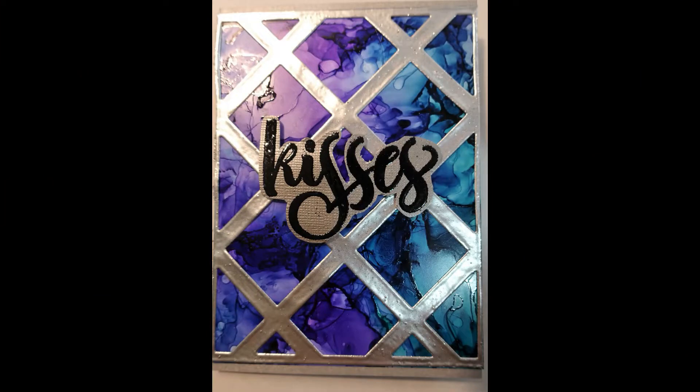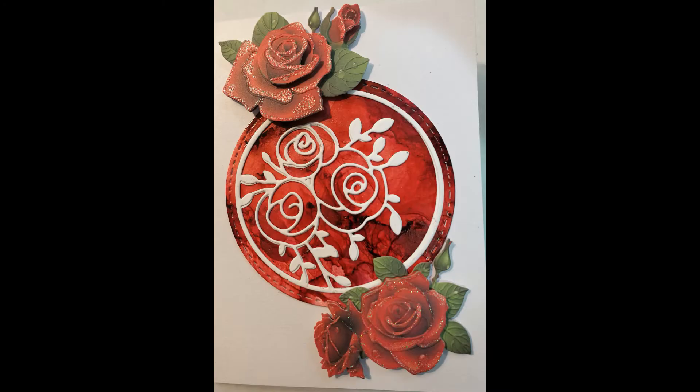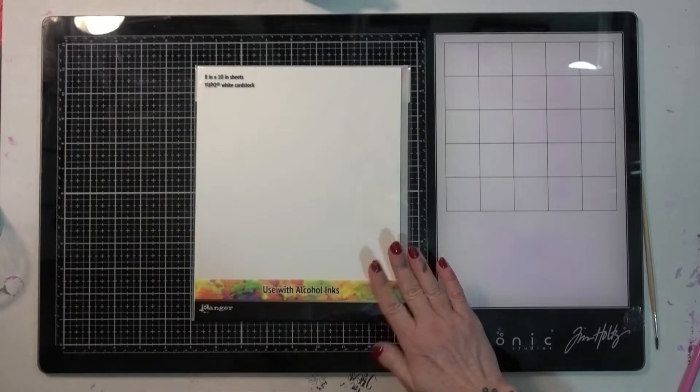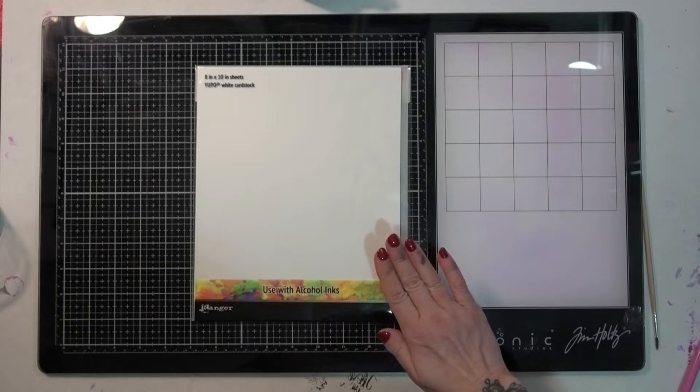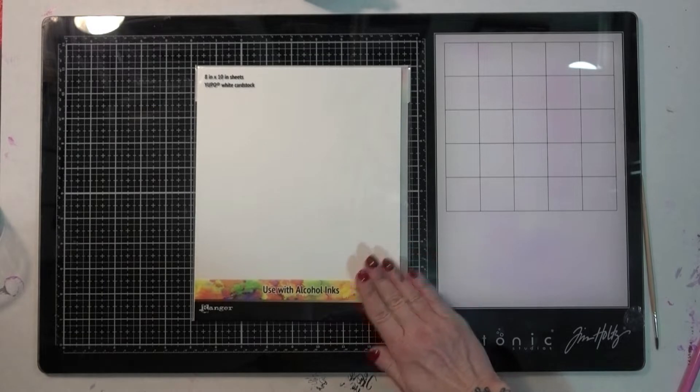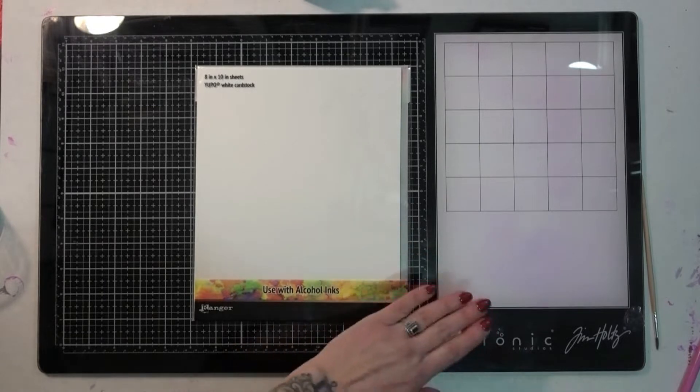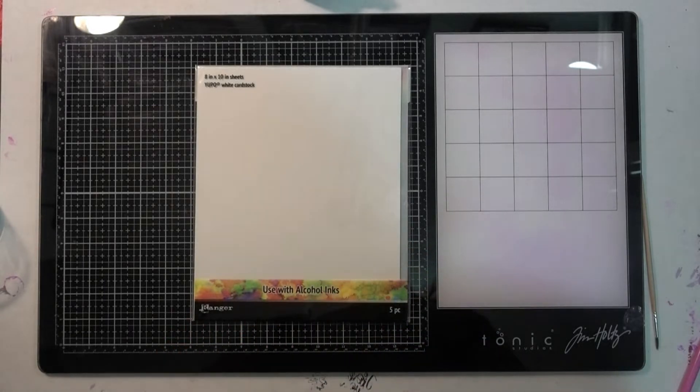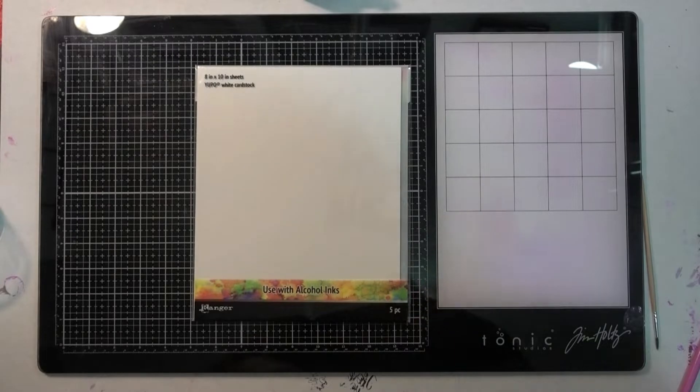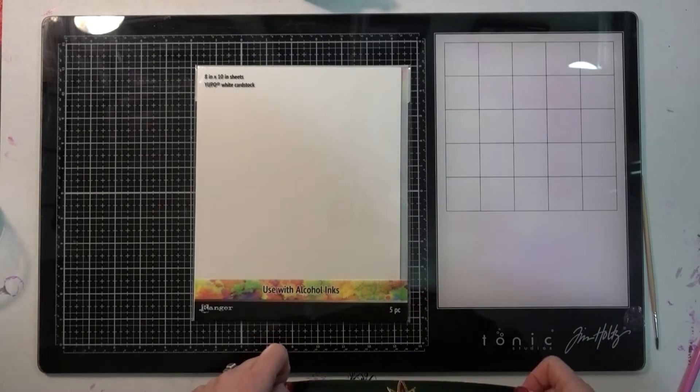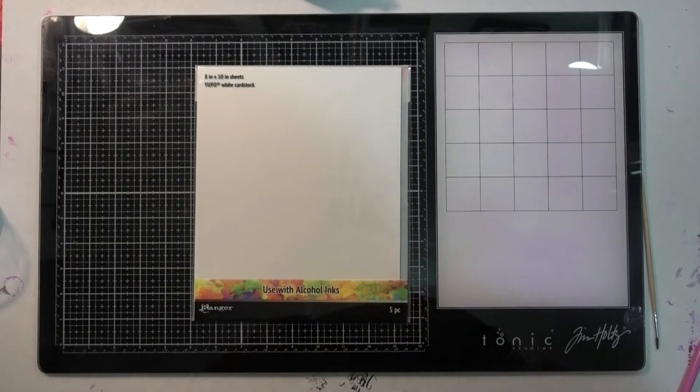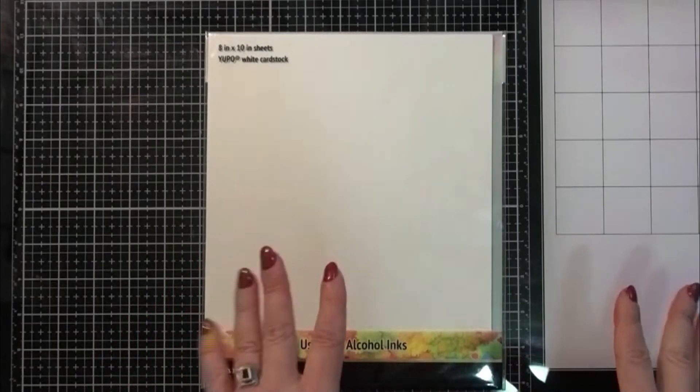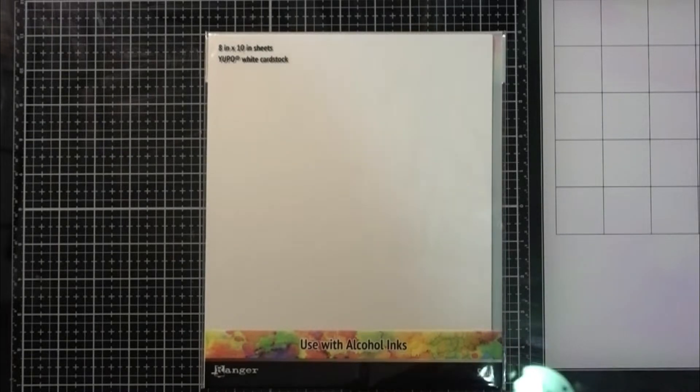Hello everyone and welcome to day four of the Valentine's Day alcohol ink card series! I think I get more excited every single series. Sorry about that glare from that light, it's really bugging me. I'll just lean over and try to block it with my body. Alright, so we are creating alcohol ink backgrounds.